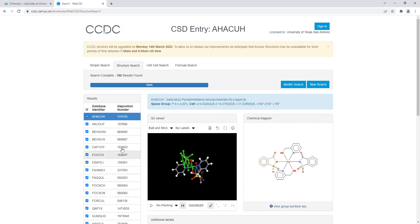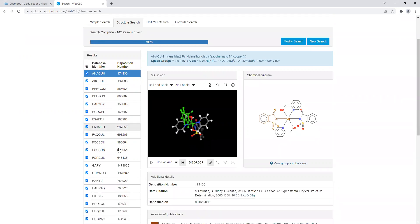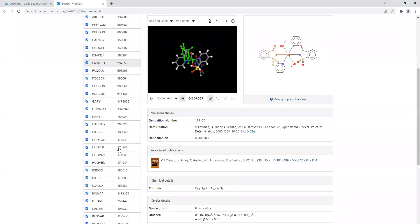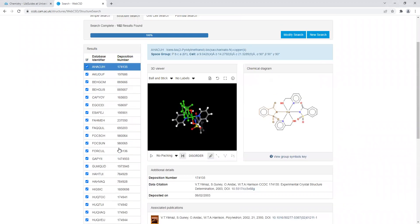And so we have a hit of 102 results. You just need to scroll through, find some structure you'd like that contain saccharinate and your metal. Make sure you're able to download the article, and that's the structure you can use to help write your lab report.